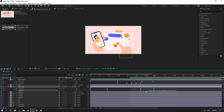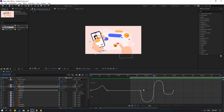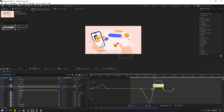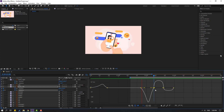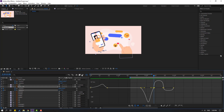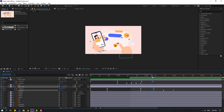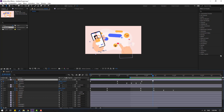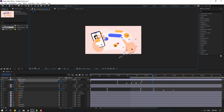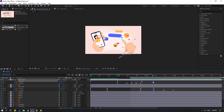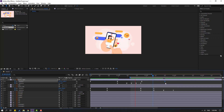Select the rotation keyframes, go to Graph Editor, select this graph, and make a smooth curve. Then go to hand right, select the last shape keyframe, and move it to the right for a slow animation.